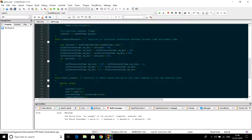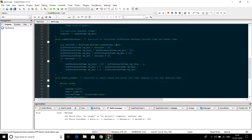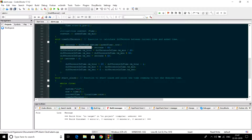First declare an integer variable 'seconds' and initialize it with the difference between the total number of seconds of ask_time and the total number of seconds of current_time, using the difftime function. Then difference_in_minute equals seconds divided by 60, difference_in_hour equals difference_in_minute divided by 60, difference_in_minute equals the remainder of difference_in_minute divided by 60, and difference_in_seconds equals the remainder of seconds divided by 60.